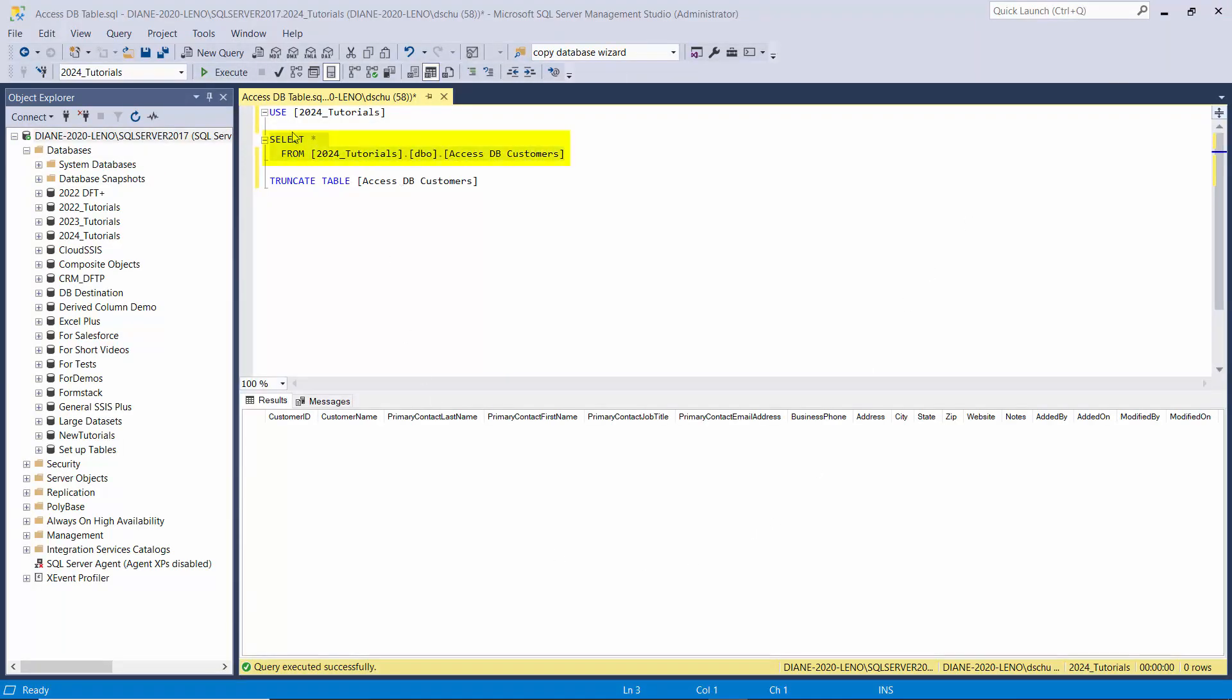Here's the table that we'll be loading the data into and you can see it has a lot more columns than what we saw when we were looking at the customers in Access.